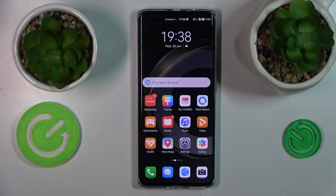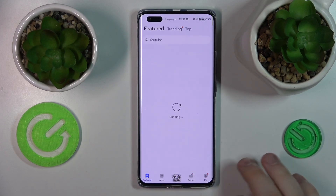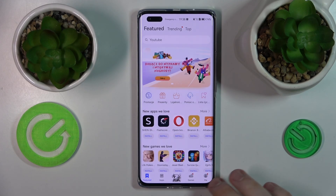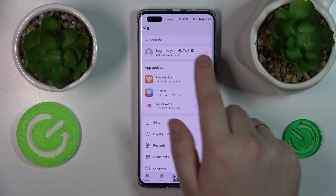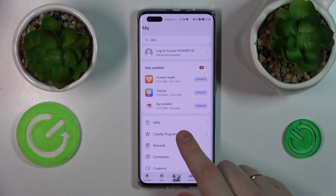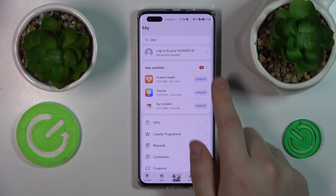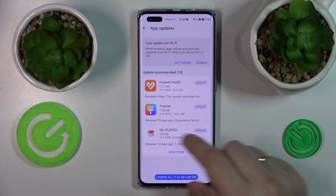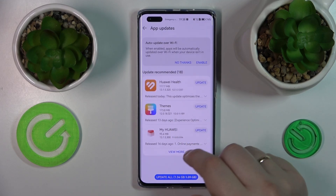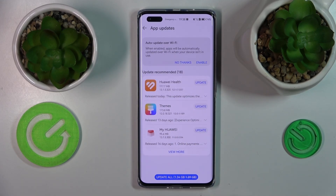First, launch the App Gallery itself, then open the Me section at the bottom. From there you have a whole separate page allowing you to manage your app updates — open it and here will be the list of all the apps that are installed on your phone and have a pending update waiting.